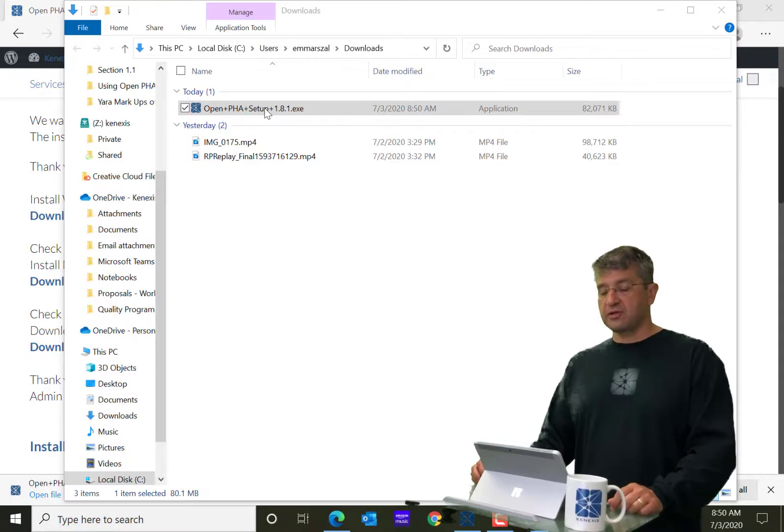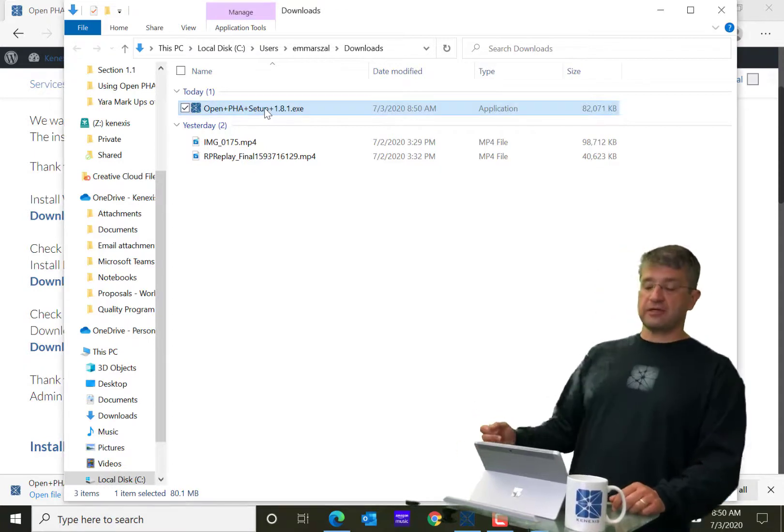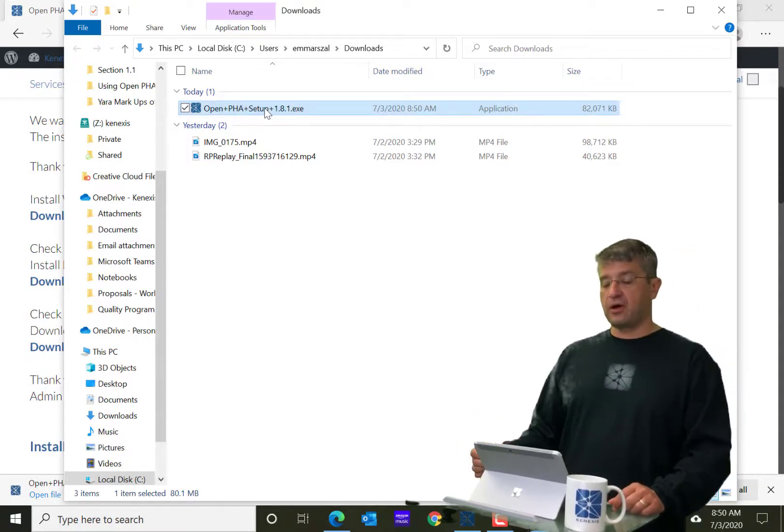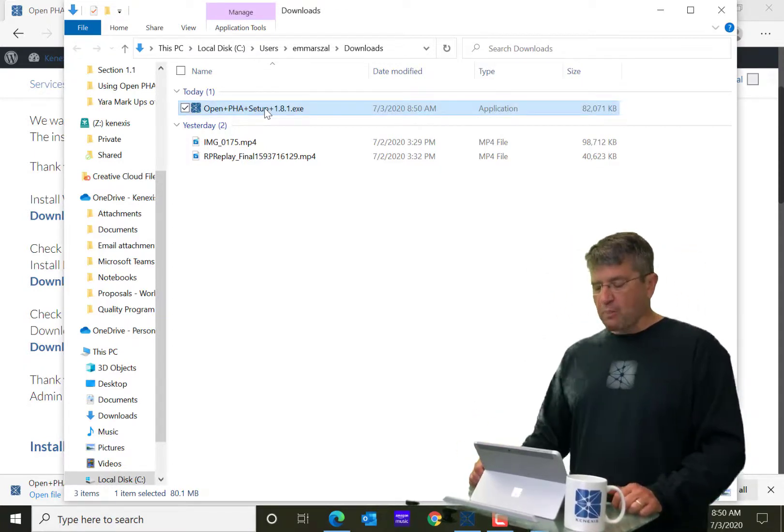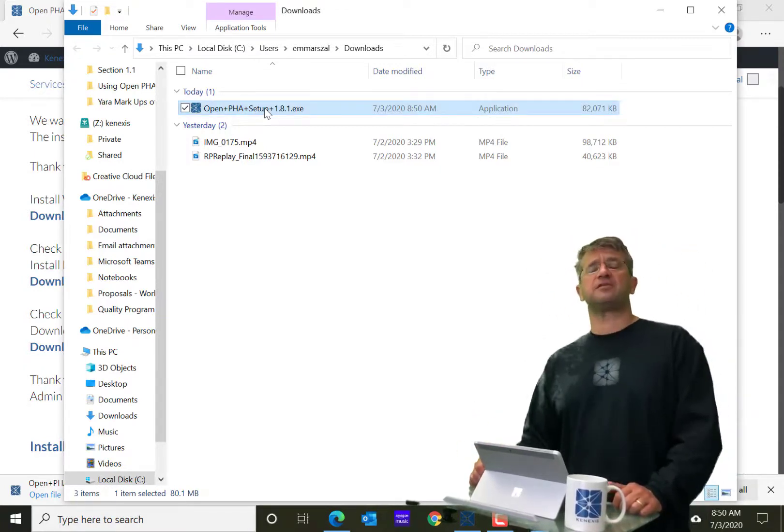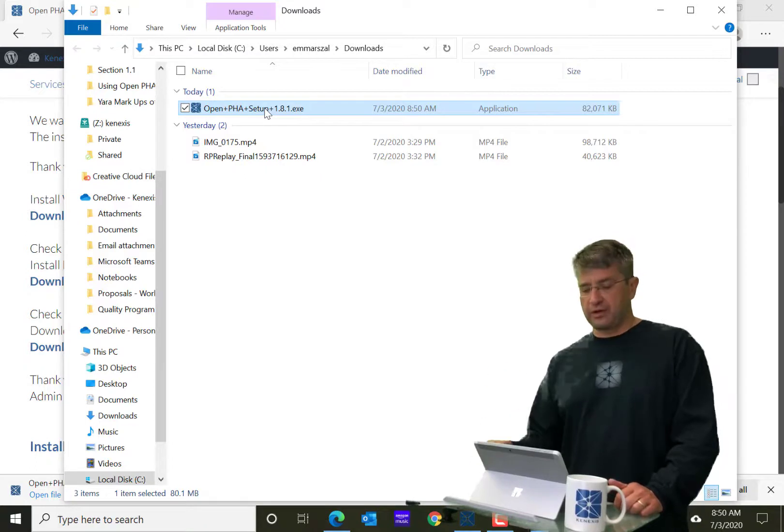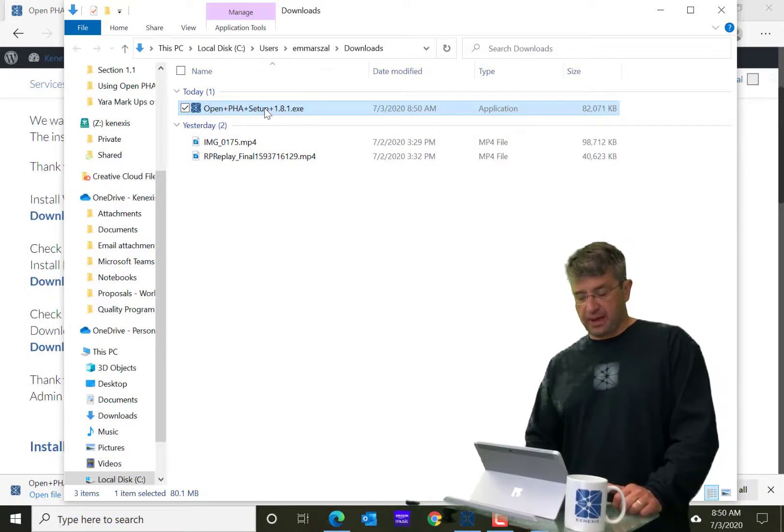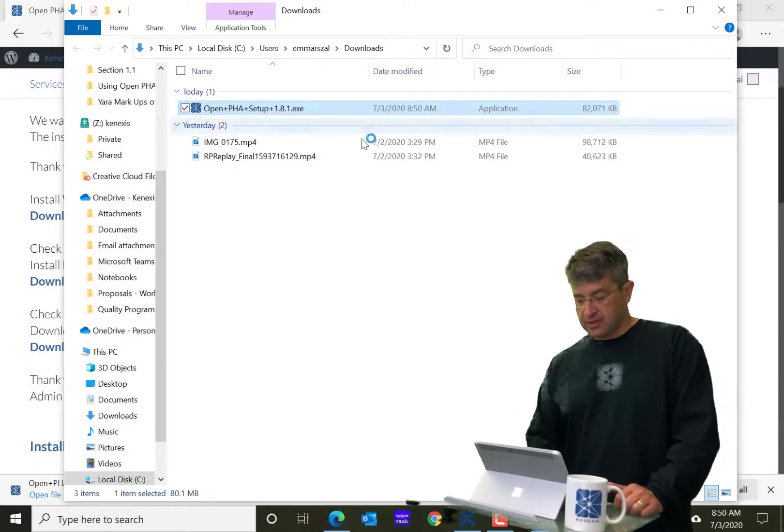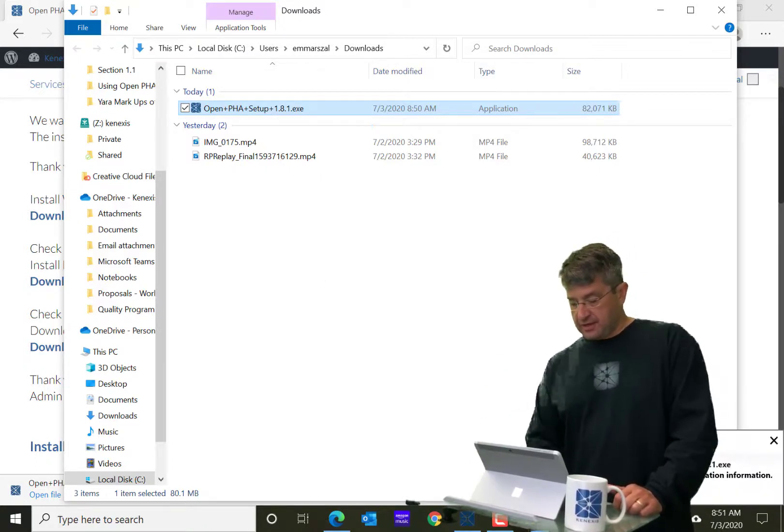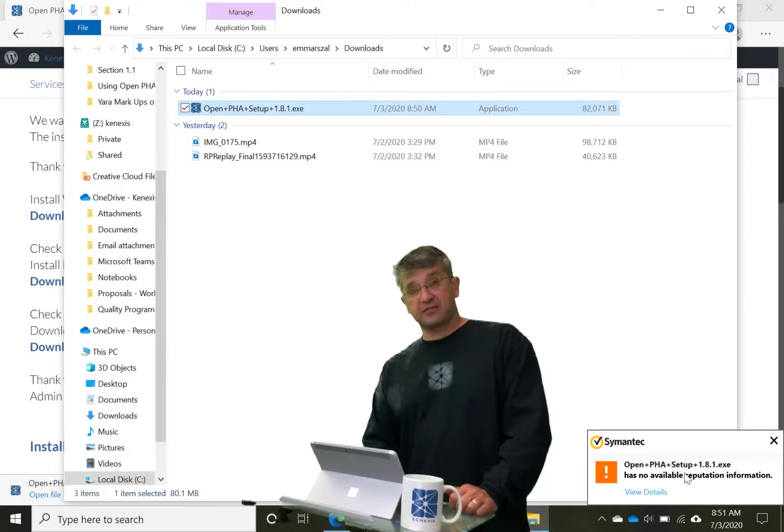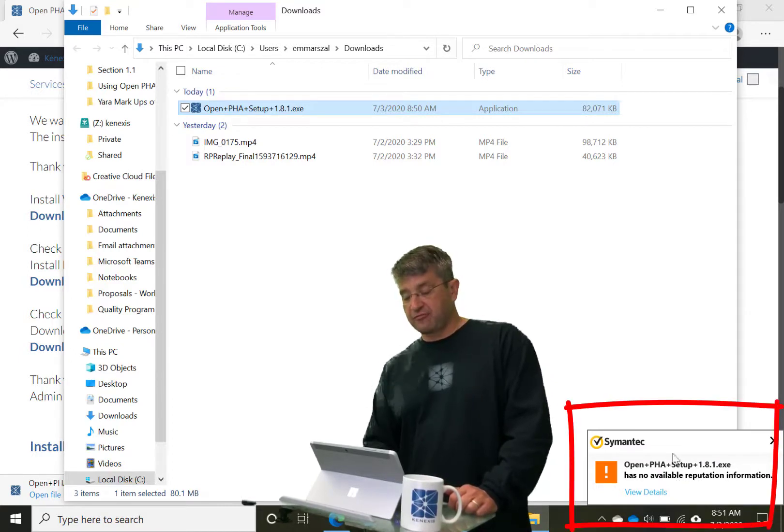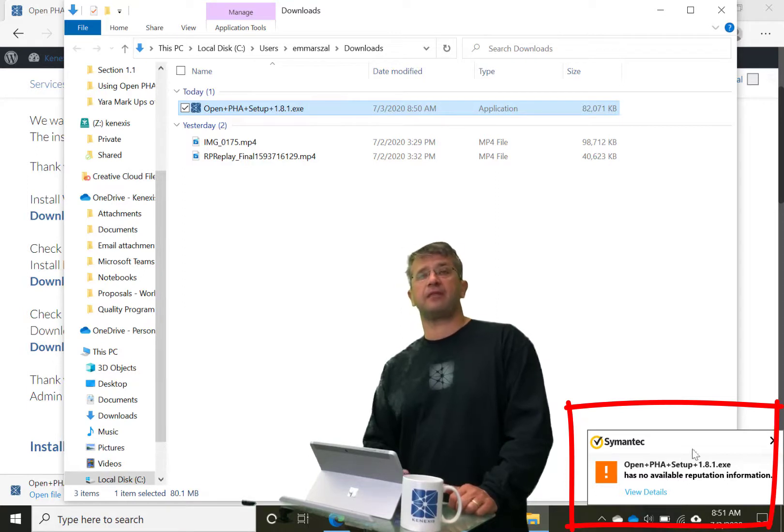When I double click on the installer, it's going to bring up a typical Windows install package. And it's going to, sometimes you may get this error message that I'm getting from Symantec right now.